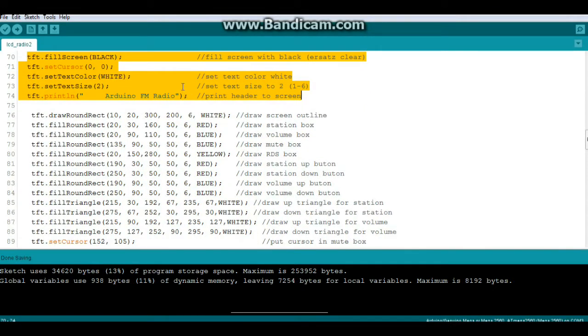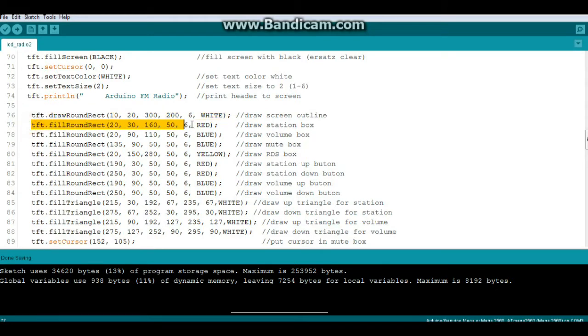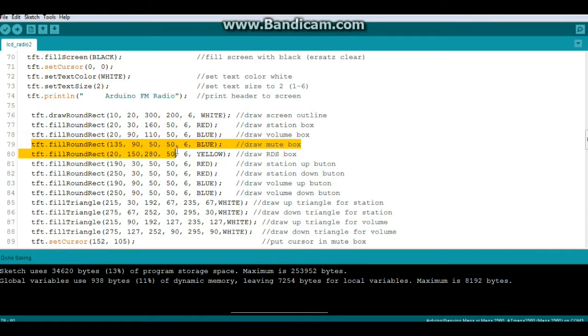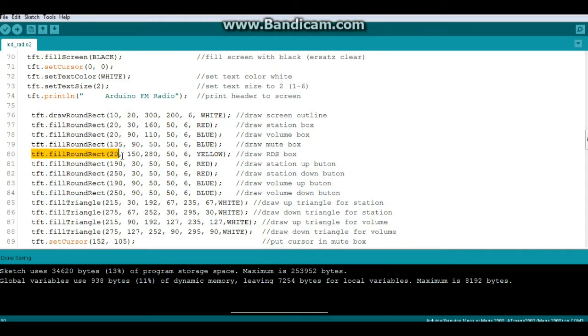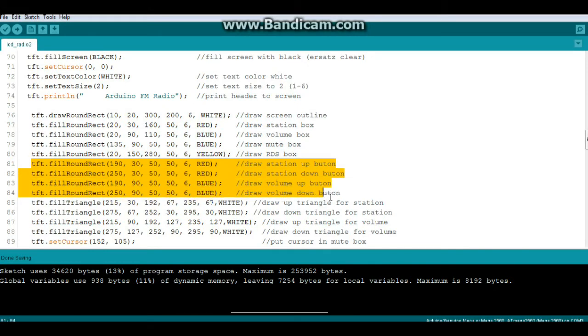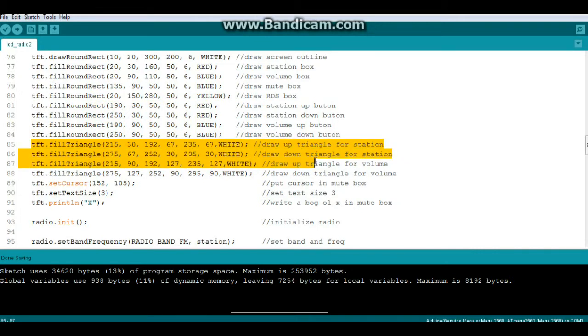All right, now we are going to draw a bunch of rounded rectangles. So the first one is a white outline around the screen. Then we're going to draw a box that will display our station info in red, a box that will display our volume in blue, a box that will display our mute button also in blue because it's related to volume, a box for the RDS data in yellow. Then we're going to draw up and down buttons for the station, up and down buttons for the volume. And inside those red and blue rounded rectangles we are going to draw triangles pointing up and pointing down.